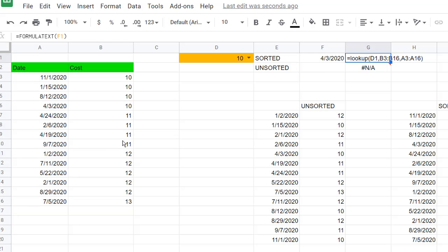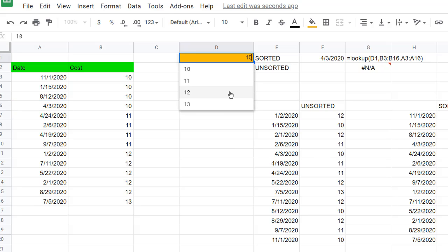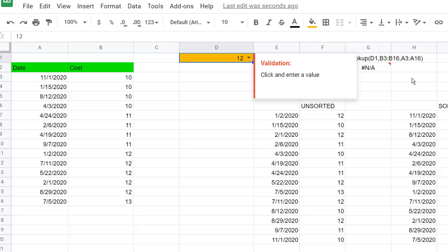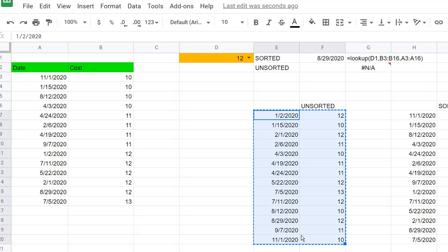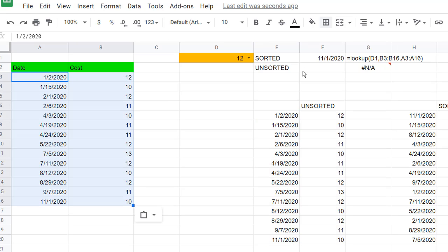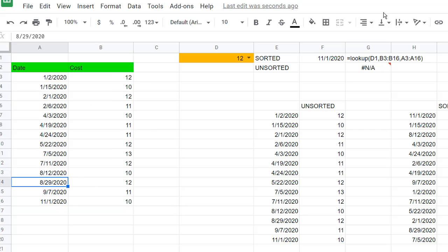There's a formula text here that shows what the formula is while I'm talking about it. It brings back 4-3-2020, which is the last one. If I want to find 12, the last cost that went to 12 is 829, which you can find as 829 here. But if we didn't have the ability to sort that data — if we had unsorted data — you can see it gets broken. For 12, it goes to 11-1-2020, but the last 12 is 829. We want to show that date.